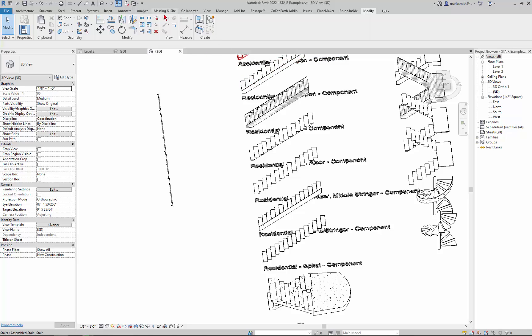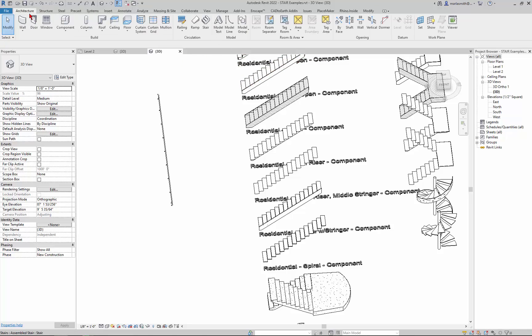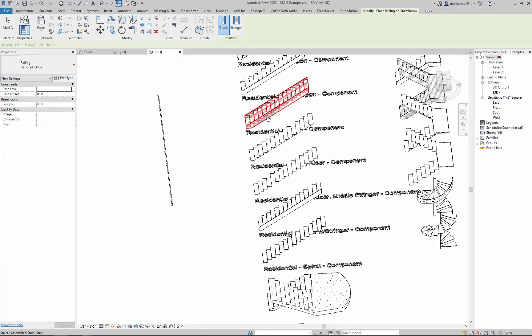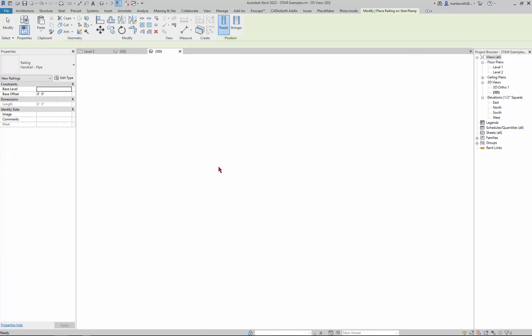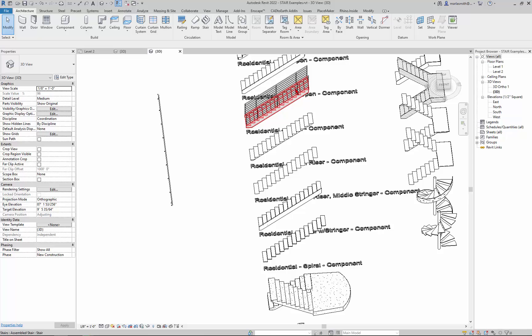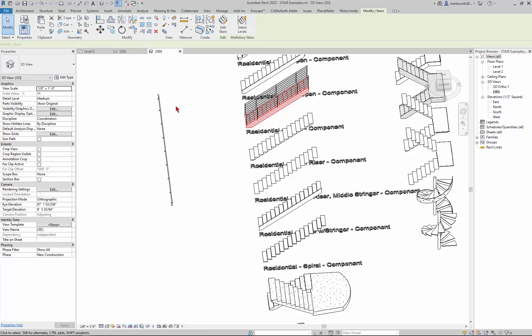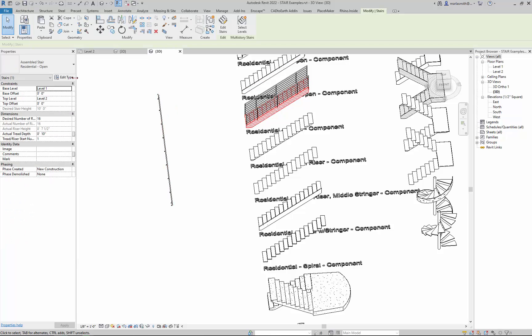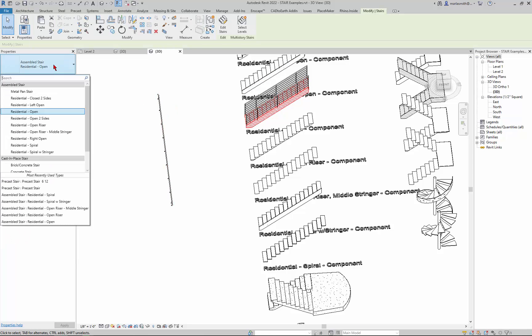So now I could go to my architecture and railing and place it on the stair. So if I pick that stair it'll place railings on it. And now this railing is available to me if I go to the pull down for the type selector.